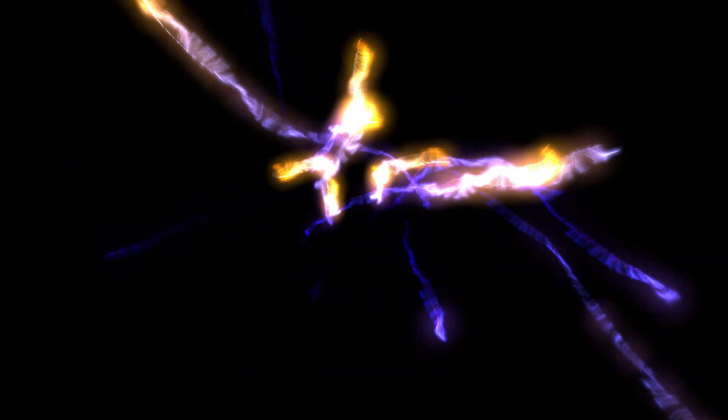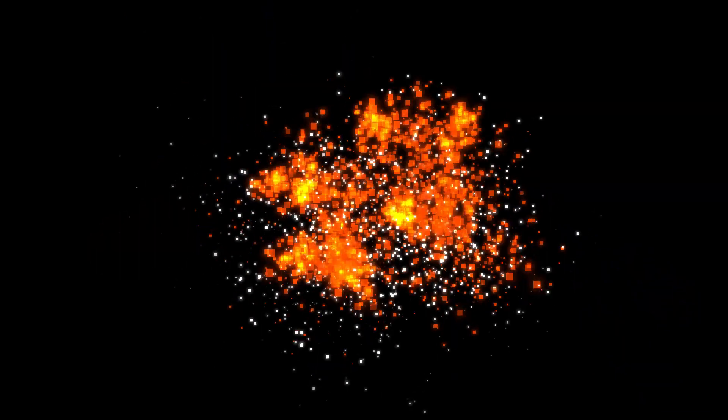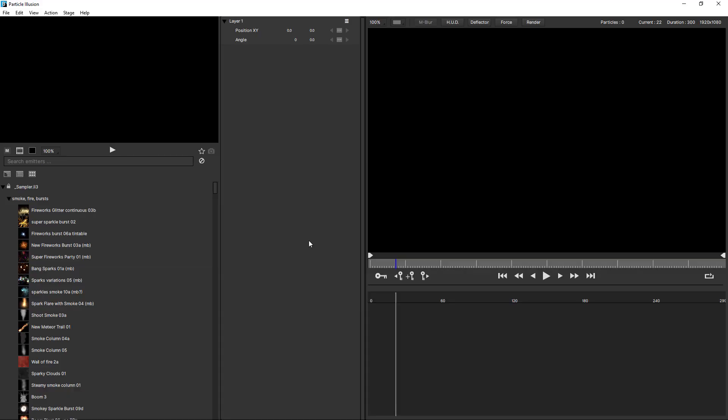So what exactly is a super emitter? Well, it's a special type of emitter in Particle Illusion that doesn't create particles directly, but creates other emitters, which in turn create the particles. And how does a super emitter compare to a standard emitter? Let's take a look.